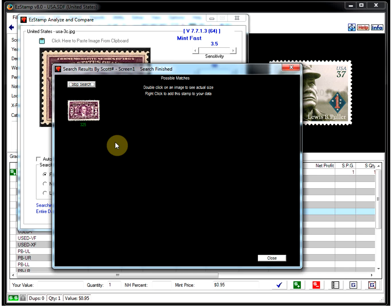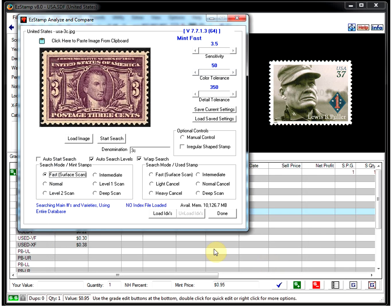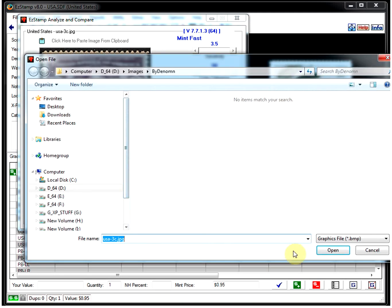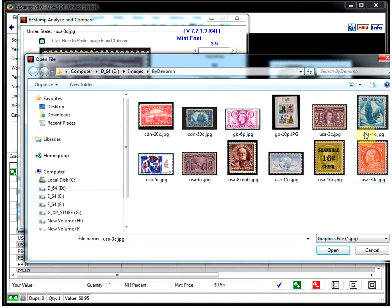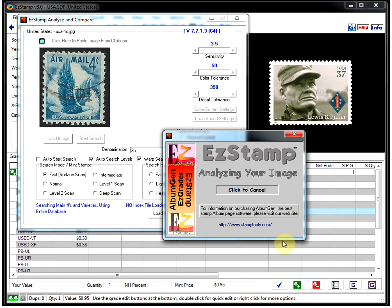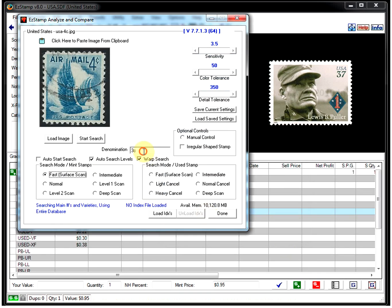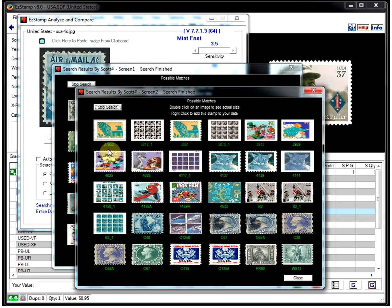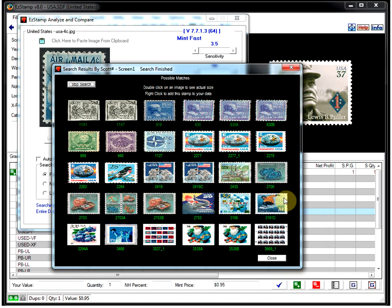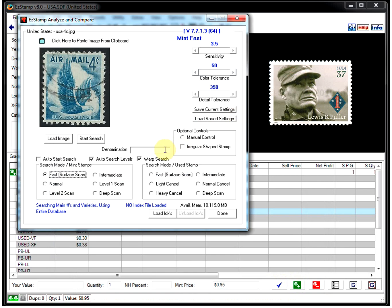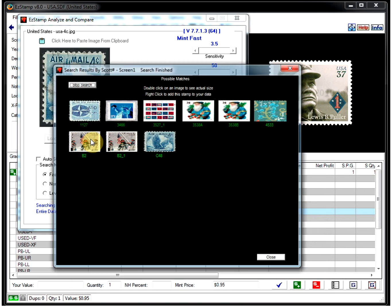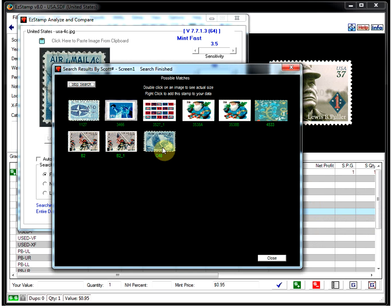Since SRS warp is so fast, you can easily do these searches over and over. Let's load a different stamp. Let's choose this four-cent airmail. So again, we'll do it without a denomination first. As you see, we got multiple hits. I believe if we put in the four cents and do the search again, there's our stamp right there.